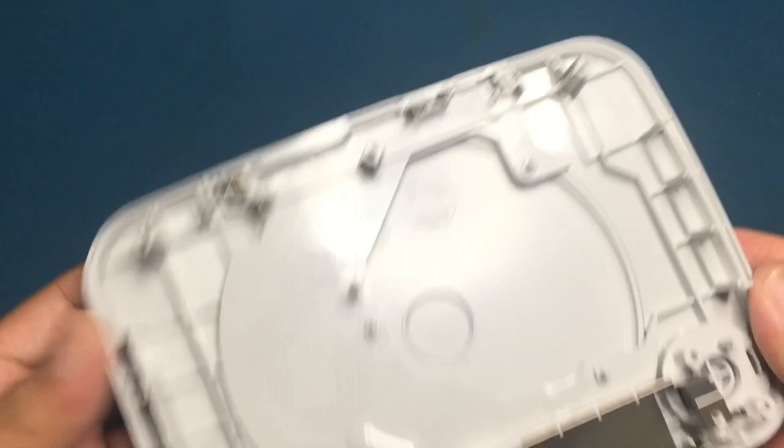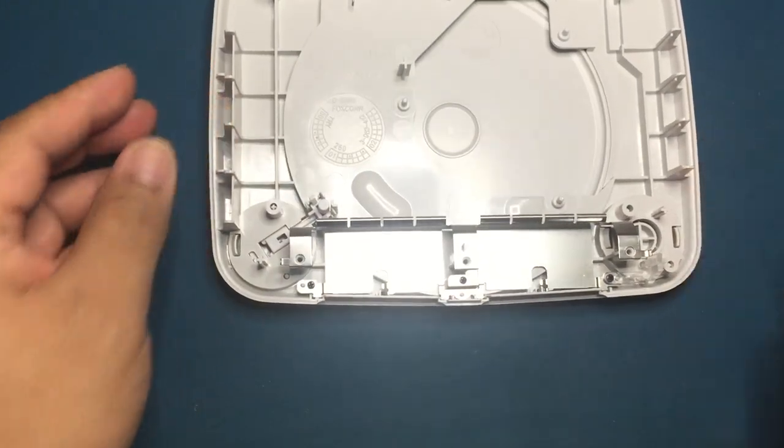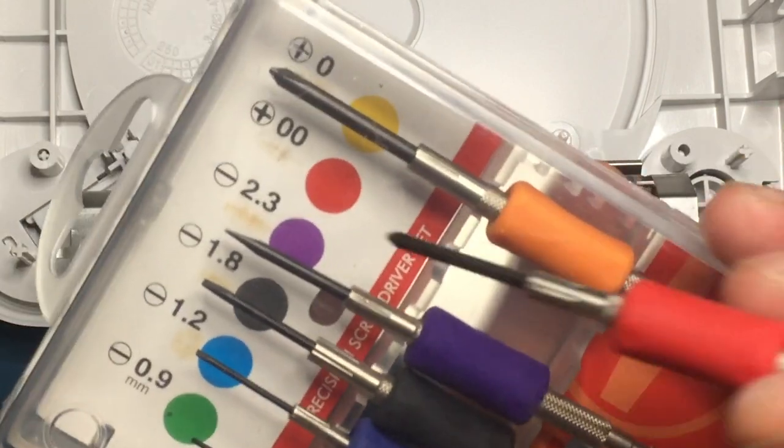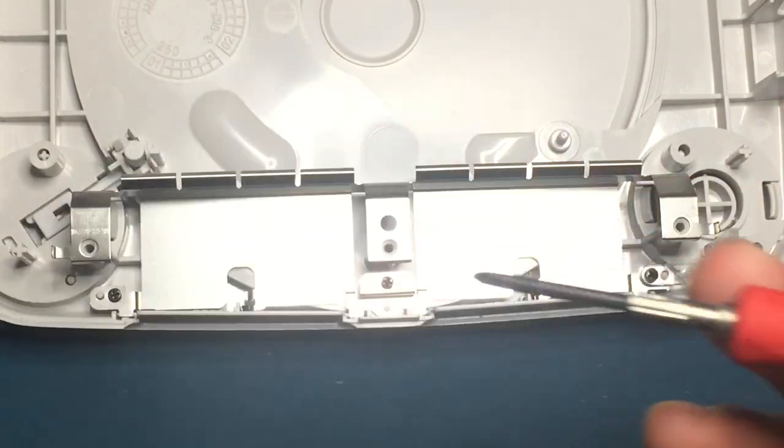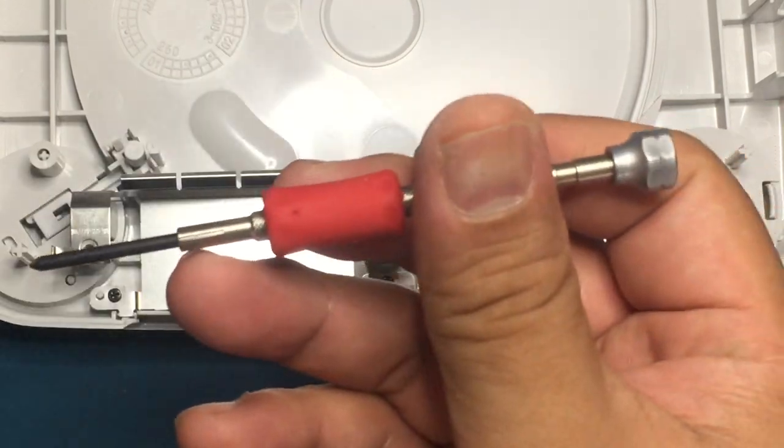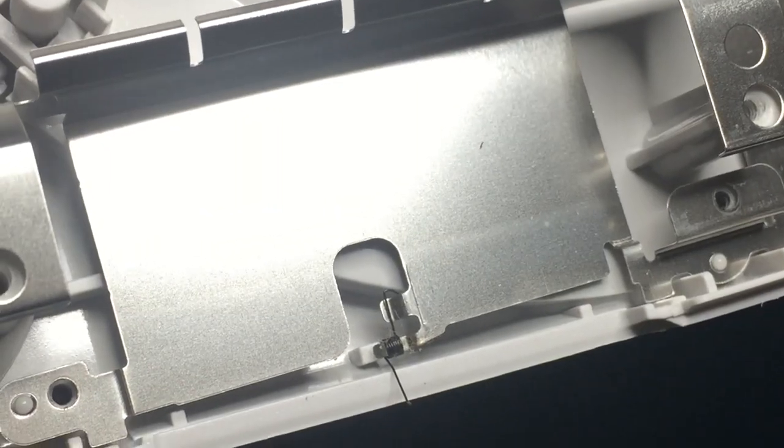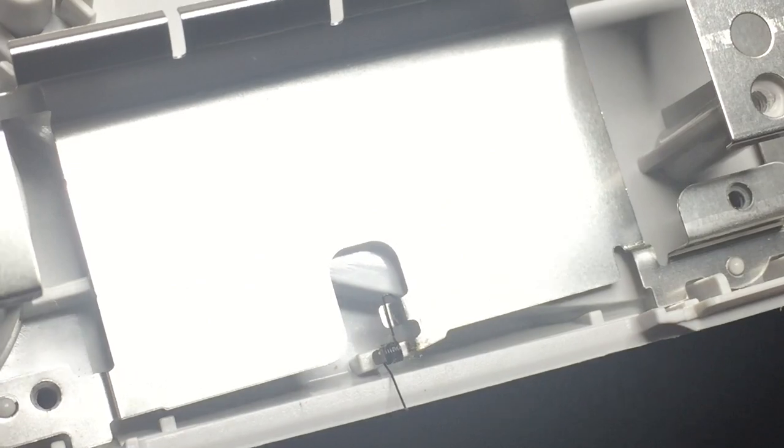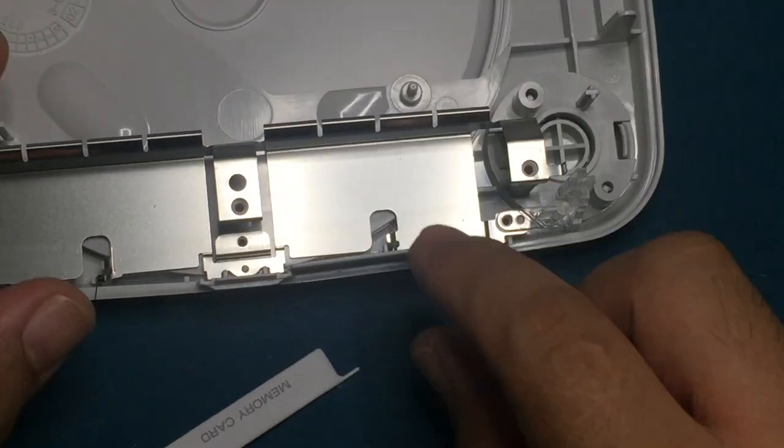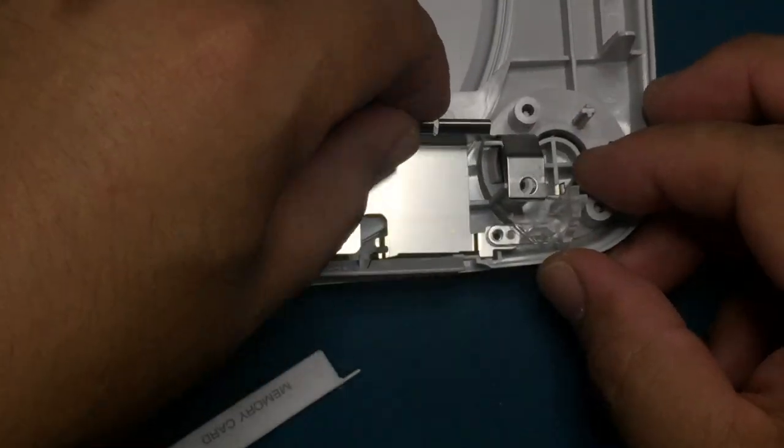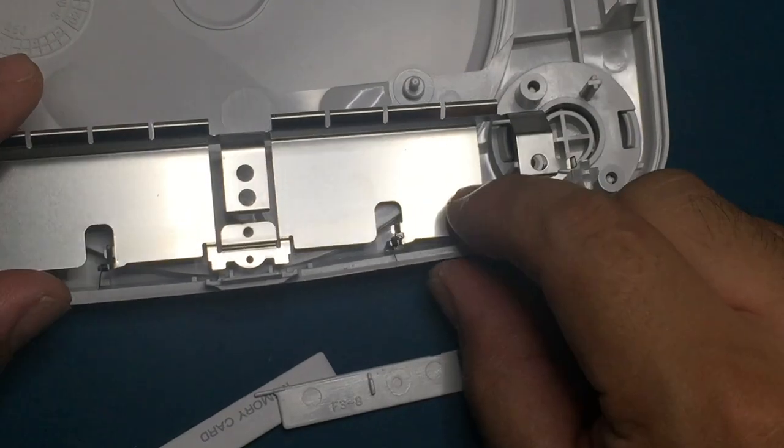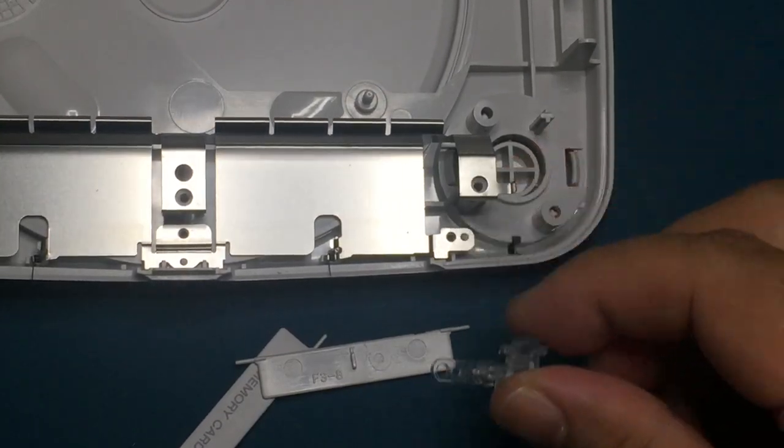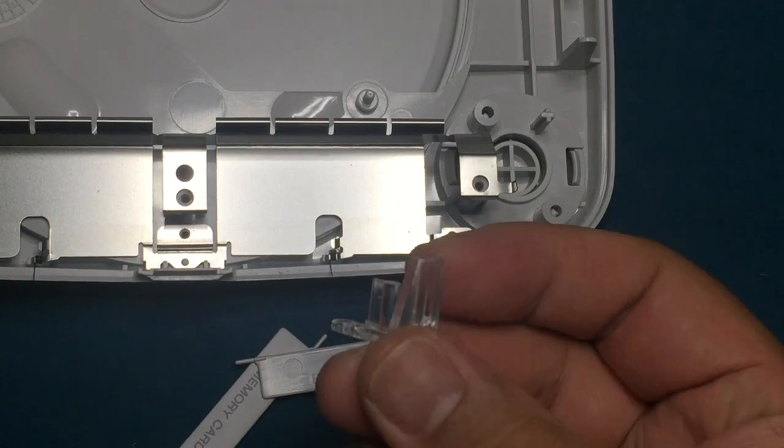Now for a complete teardown and cleaning. Use a double zero cross point screwdriver to remove these screws from the upper part of the case. These springs for the memory card flap are extremely small and thin. Be careful not to lose them. I recommend to just leave them on the shielding because it's hard to handle because of the size. Once you get the flaps off, you can remove this clear plastic piece by lifting straight up.